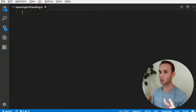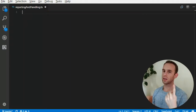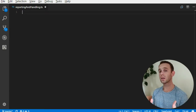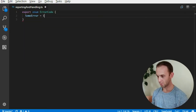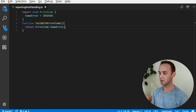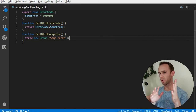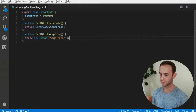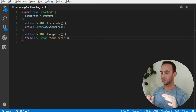So when talking about reporting errors, there are basically two ways of how people do it. One of them is reporting an error code and returning it, and the other one is exceptions. So let's look at both ways of doing the same thing.